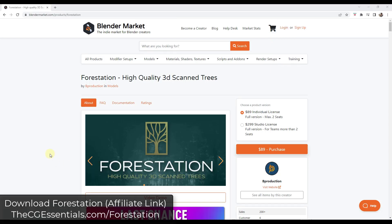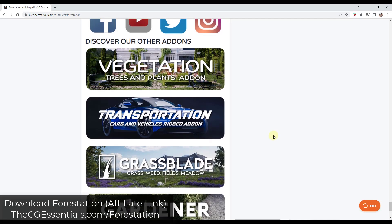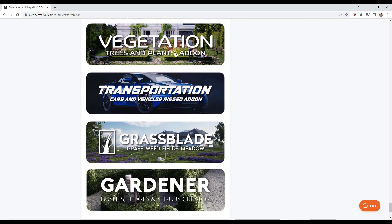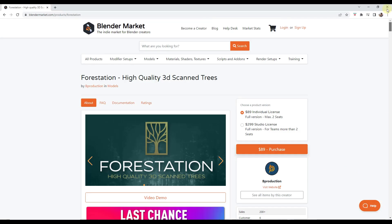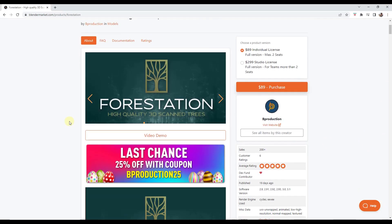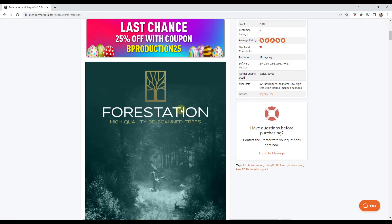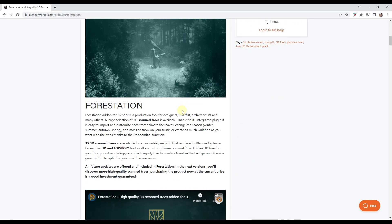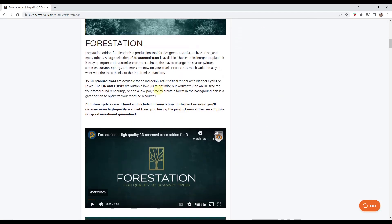Forestation is a brand new add-on from Bee Production. Bee Production is the same group that brought us the vegetation add-on, grass blade, transportation, and gardener. This particular add-on is specifically designed to help us create realistic trees inside of Blender. I will link to this in the notes down below, but basically this is an add-on containing 3D scanned highly detailed trees for use in Blender.